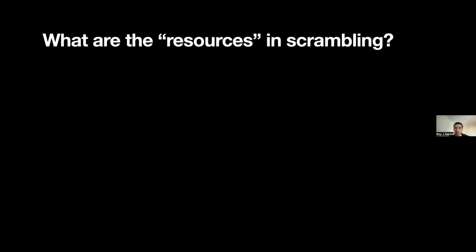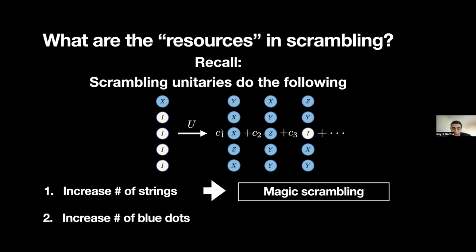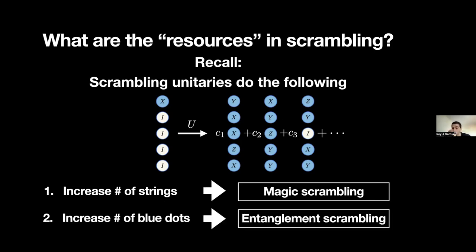When we talk about scrambling, we have to be explicit about what we mean by resource. A scrambling unitary has two things going on: first, it has the ability to increase the number of strings on the right-hand side — this mechanism we call magic scrambling. Not only that, but this unitary could also increase the number of blue dots per string — this mechanism we call entanglement scrambling. Our goal is to take this resource theory framework and use it for each of these mechanisms individually.